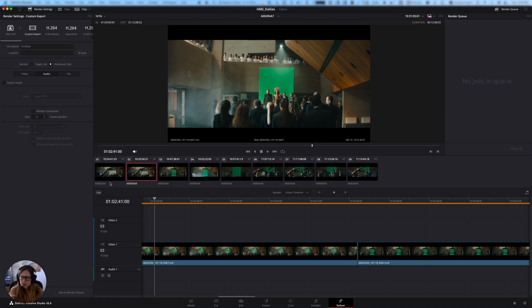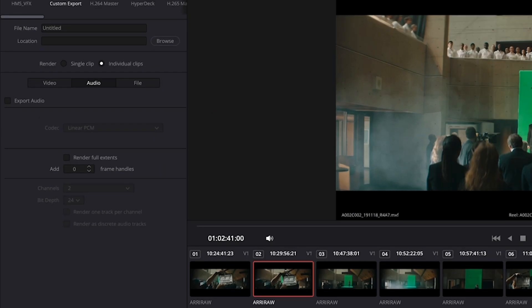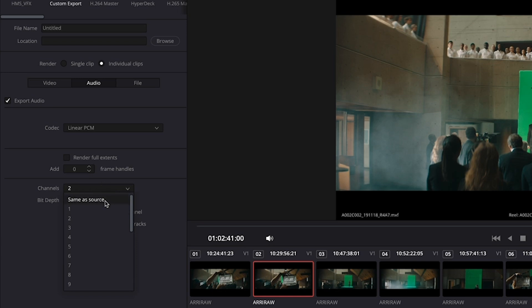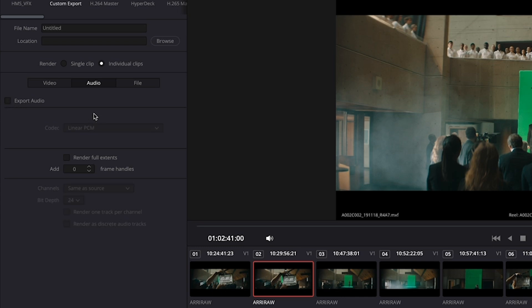Under audio, in my case, I'm not exporting any audio because there isn't any audio on these clips, but if you have camera audio that you need because you're doing like waveform syncing in Premiere, or maybe your final audio was run straight to camera. You just want to make sure that it stays attached to your files. Then you would turn on the export audio. You would export as linear PCM. You would probably do same as source number of channels and you would probably do a 24 bit bit depth. So that would be your kind of standard audio setting if you were exporting audio, but I'm going to turn that off because I don't need it.